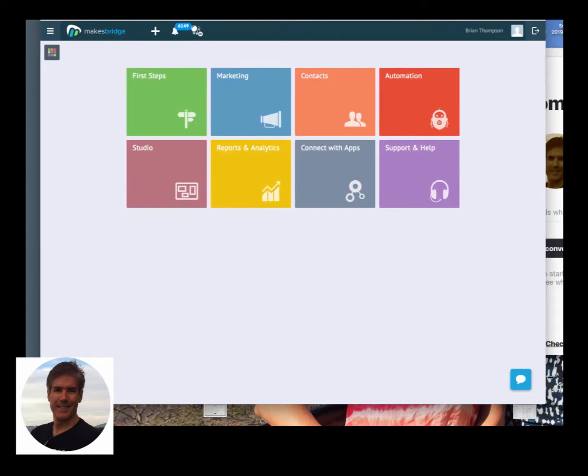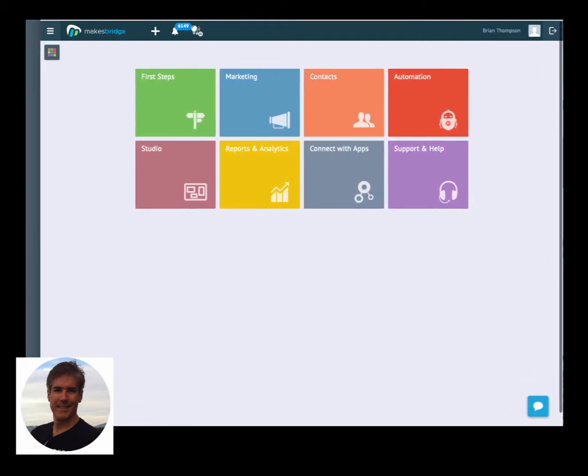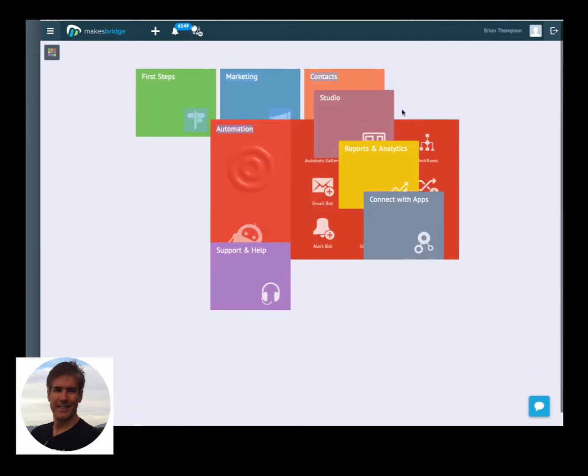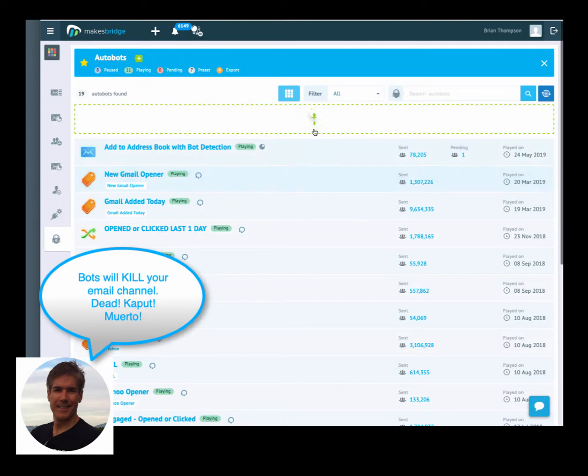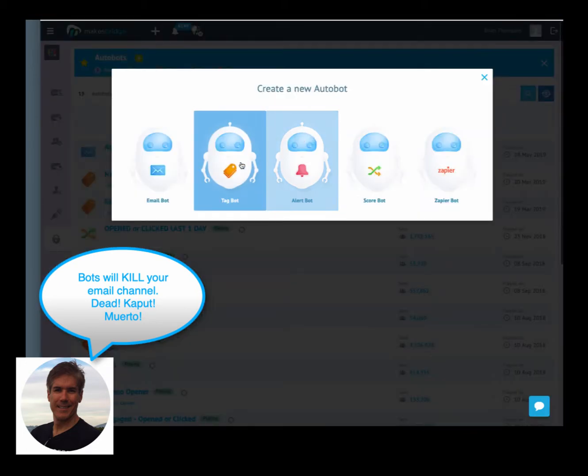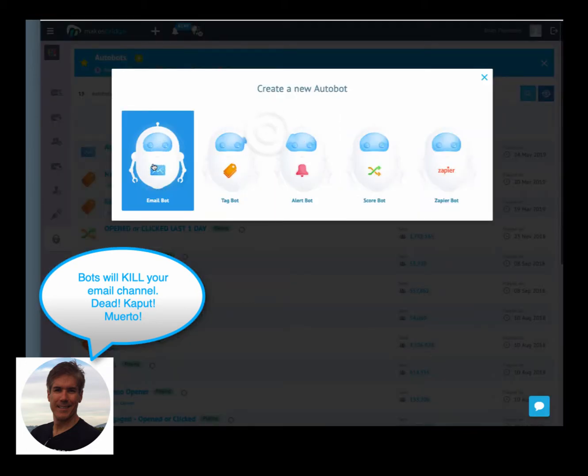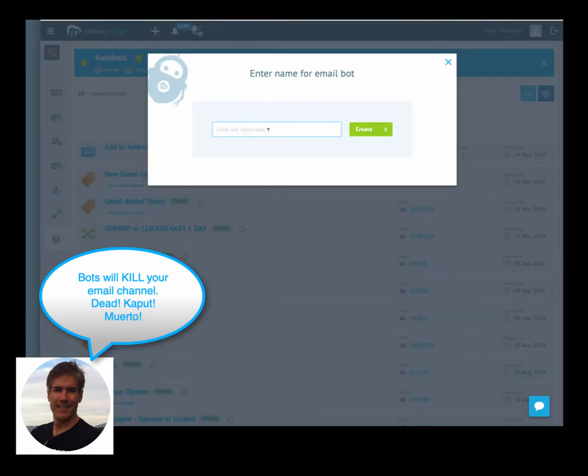We're going to run through the process of setting up an automated way to identify bots in your database and get rid of them.